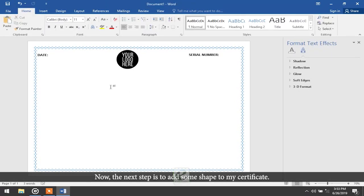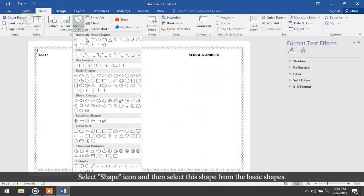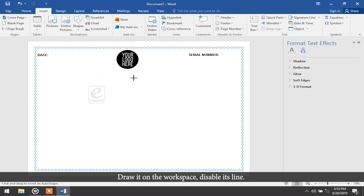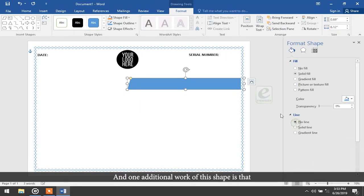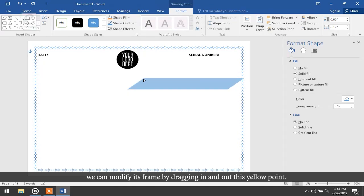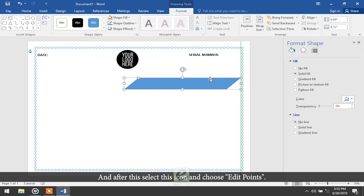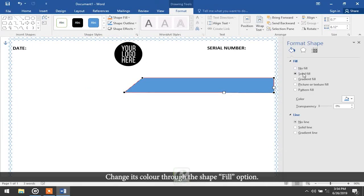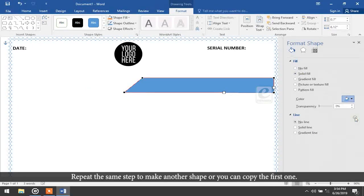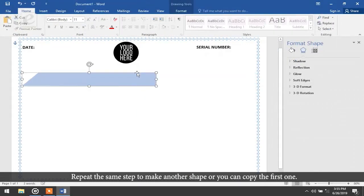The next step is to add a shape to the certificate. Select the Shape icon and choose a shape from Basic Shapes, then draw it on the workspace. Disable its line. You can modify its frame by dragging the yellow point in and out, then select Edit Points to set the shape as needed. Change its color through the Shape Fill option. Repeat the same steps to make another shape, or copy the first one.